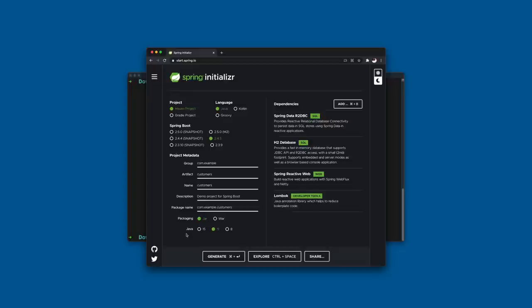For Java version we have Java 15, 11, or 8. Before us we have three radio boxes but really only two choices — I encourage you to do the right thing and use at least Java 11, or the current supported version of Java which is Java 15.